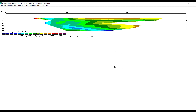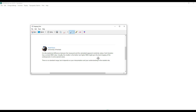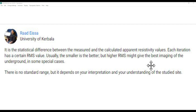Sometimes, if you are not careful, you can end up with an error just like mine. I would advise, if you want to reduce your RMS value, reduce it only a little — probably just one or two bars. Now let me quickly tell you why it is not necessary to actually reduce your RMS value. A researcher from the University of Kabbalah said that RMS error is the statistical difference between the measured and the calculated apparent resistivity value. Each iteration has a certain RMS value — usually the smaller is better, but a higher RMS might give the best imaging of the underground in some special cases.